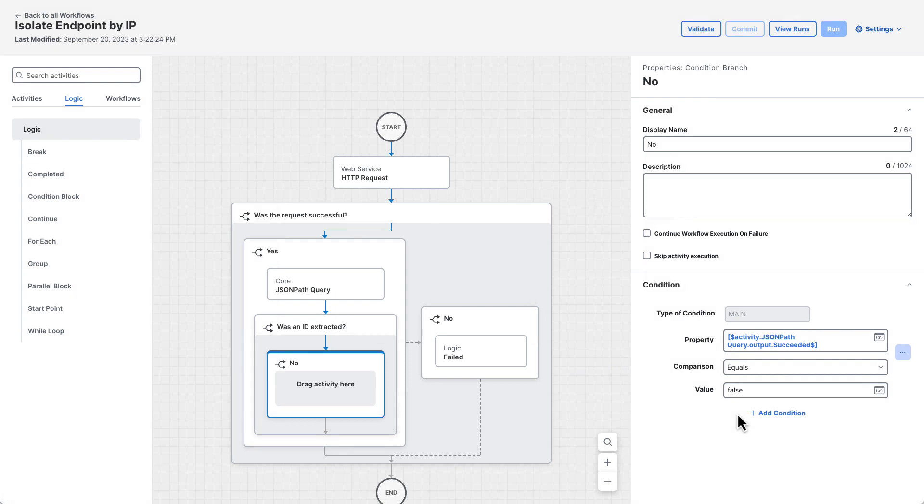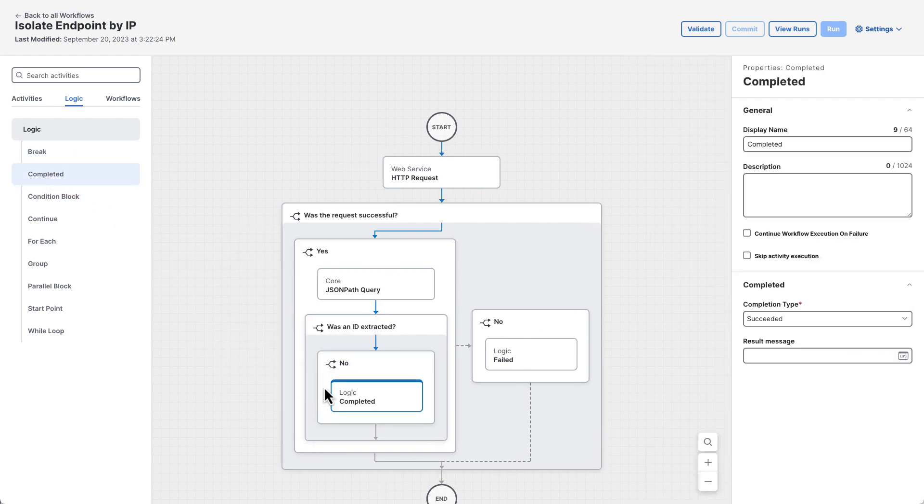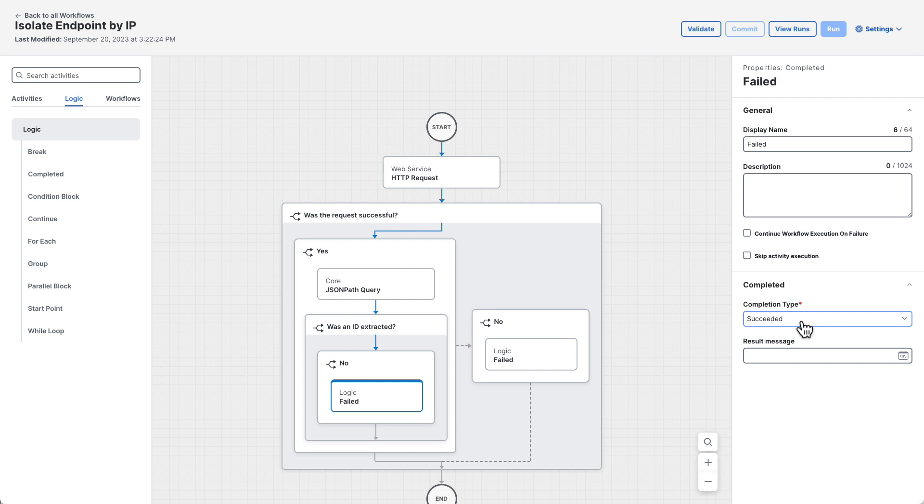If the ID extraction fails, it probably means that a matching endpoint wasn't found. In this case, we need to end the workflow and return an error. This can be done with another completed activity from the logic tab of the toolbox. Drag one into the no condition branch and set its properties.